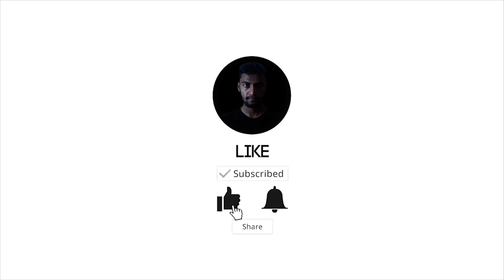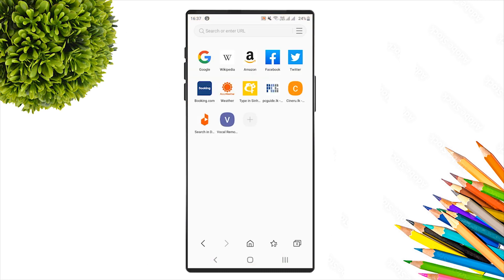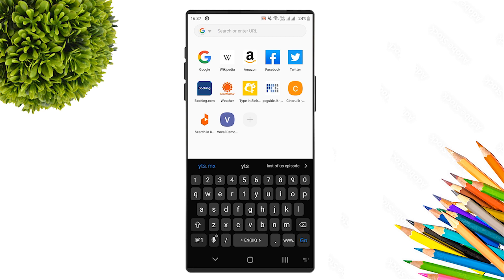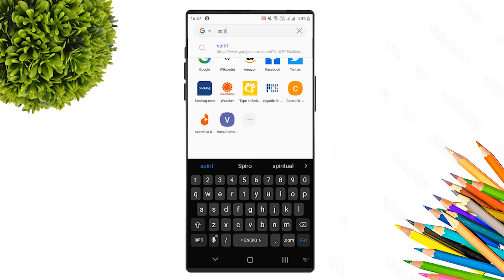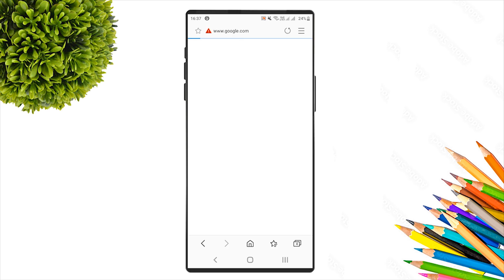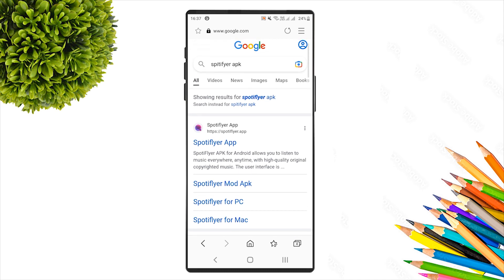I will tell you about Spotify Flyer. Open the browser, go to the search bar, and search 'Spotify Flyer APK'. Several results and links will appear.